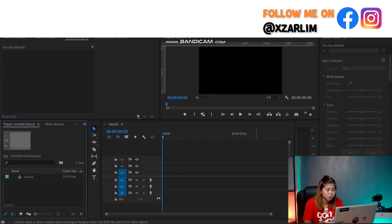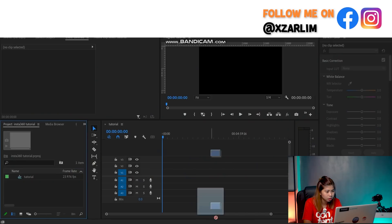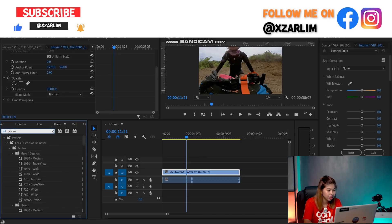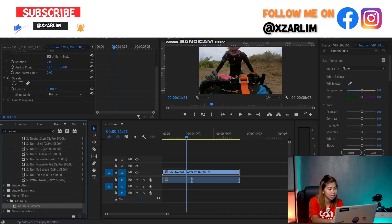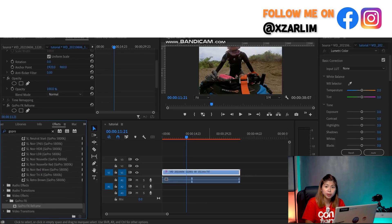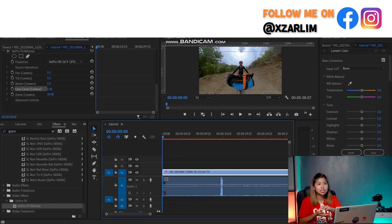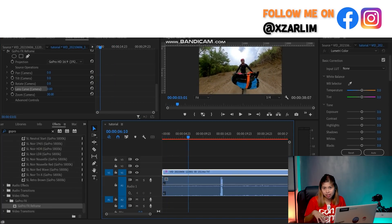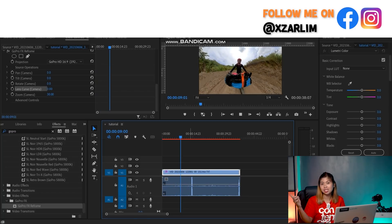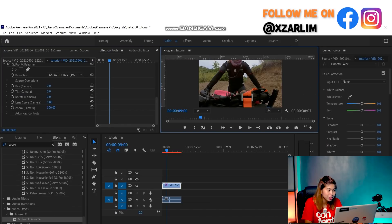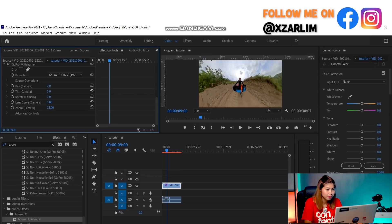I'll open Adobe Premiere Pro and drag the footage into the timeline. When asked about settings, I click 'Skip Existing Settings.' I go to Effects and since we installed the GoPro plug-in, I search for it and drag the GoPro FX 3-frame effect onto the clip. Now it shows that weird dual-lens look because the Insta360 360 mode uses two lenses — one in front and one in the back — capturing the full 360 degrees.